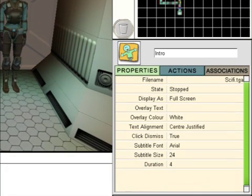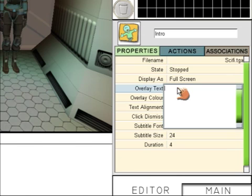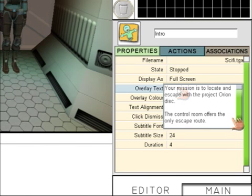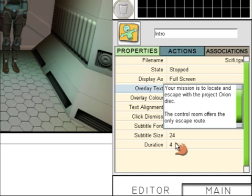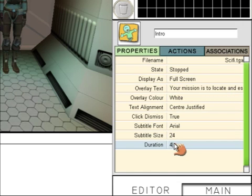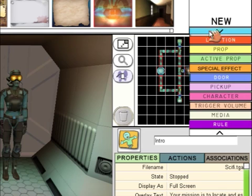Choose a background — I'm going to choose the Sci-Fi background. The text is going to be as follows, so enter this text. Change the duration to 10, and we're going to create one more.